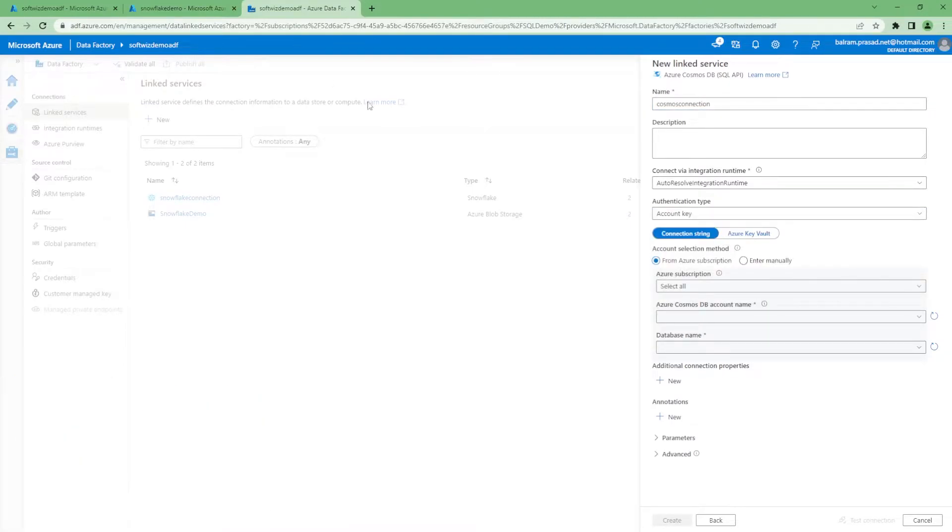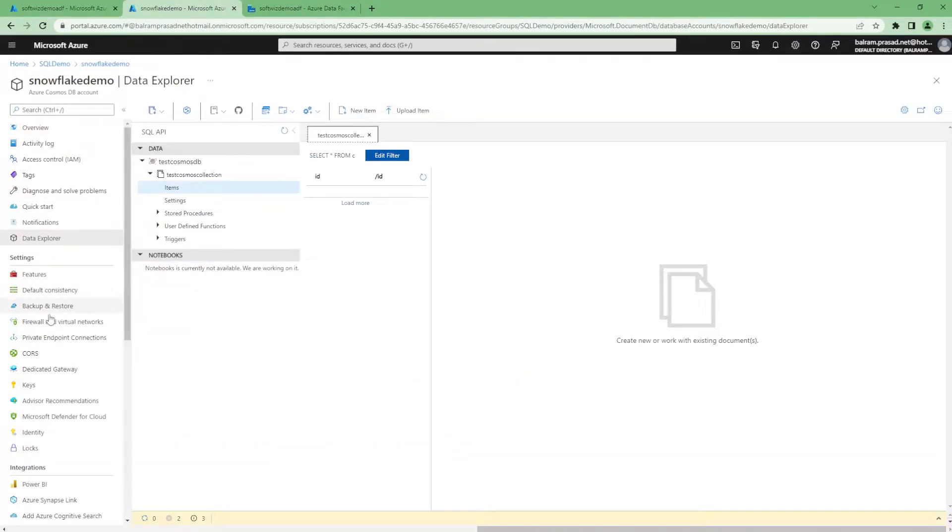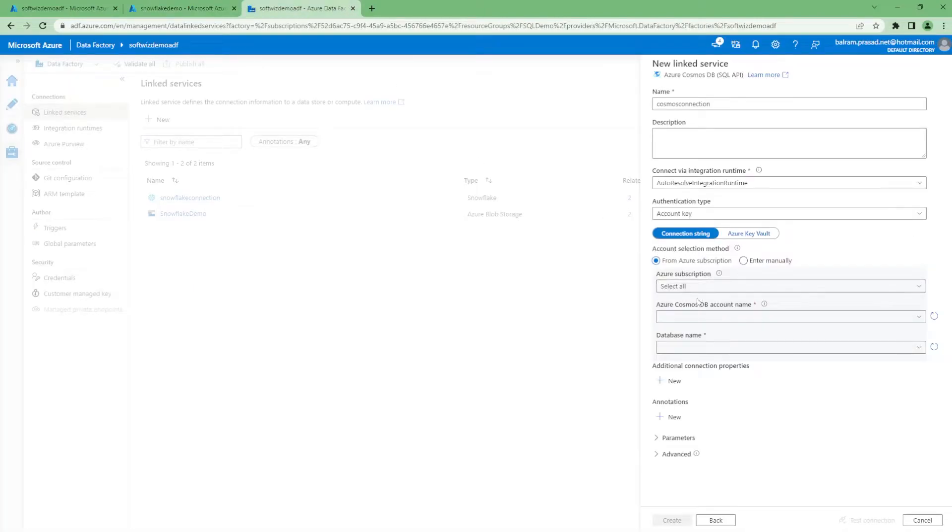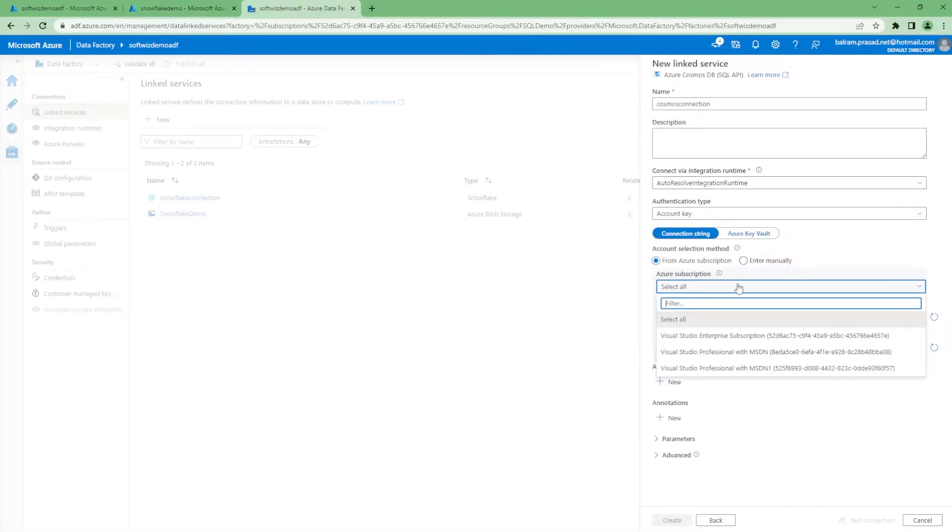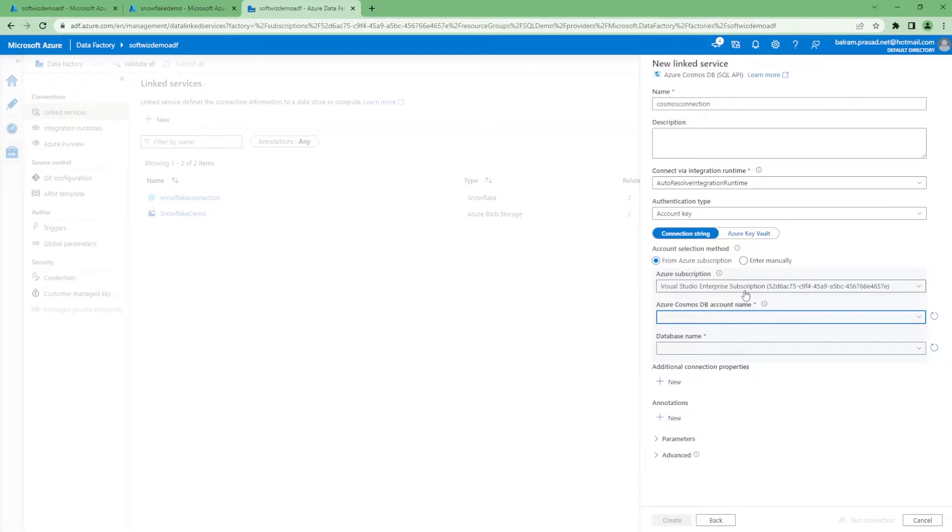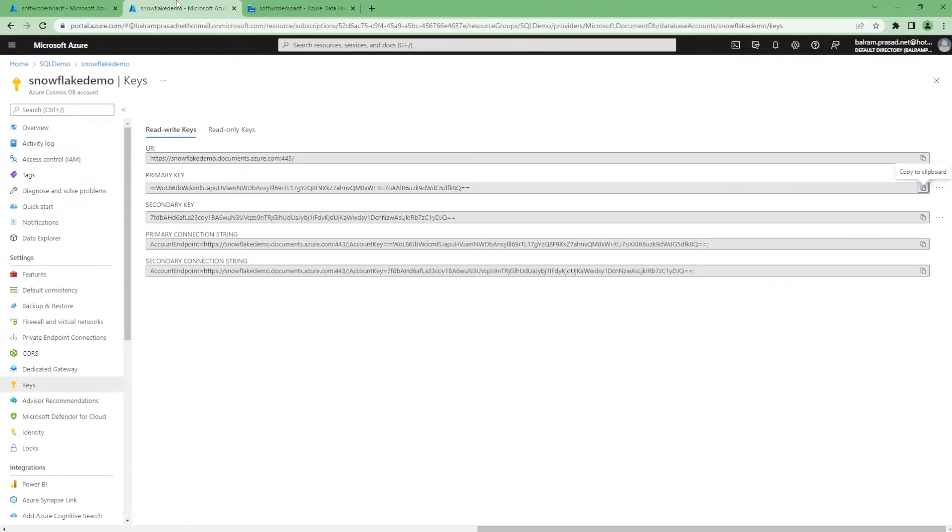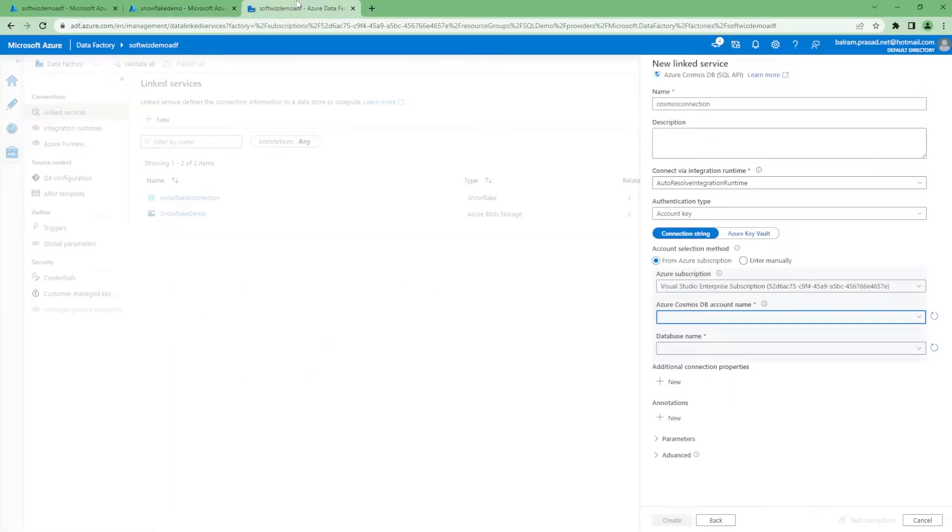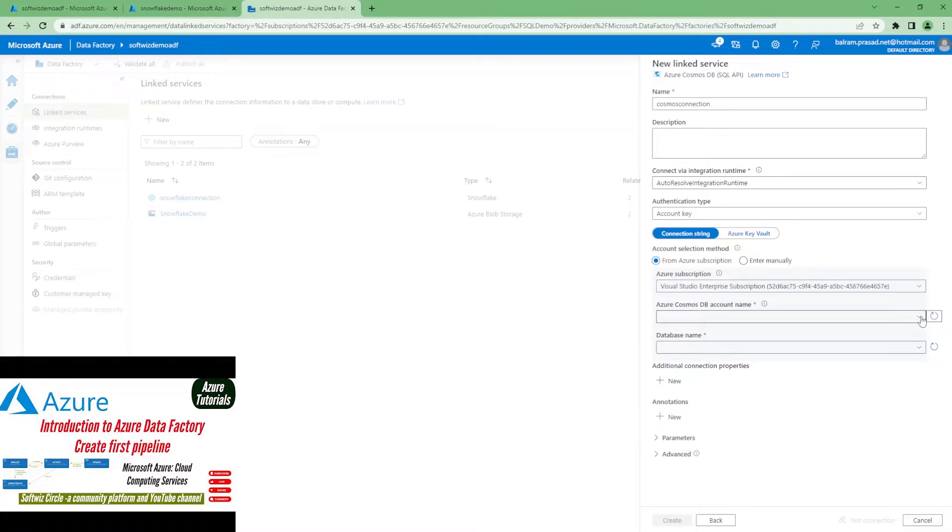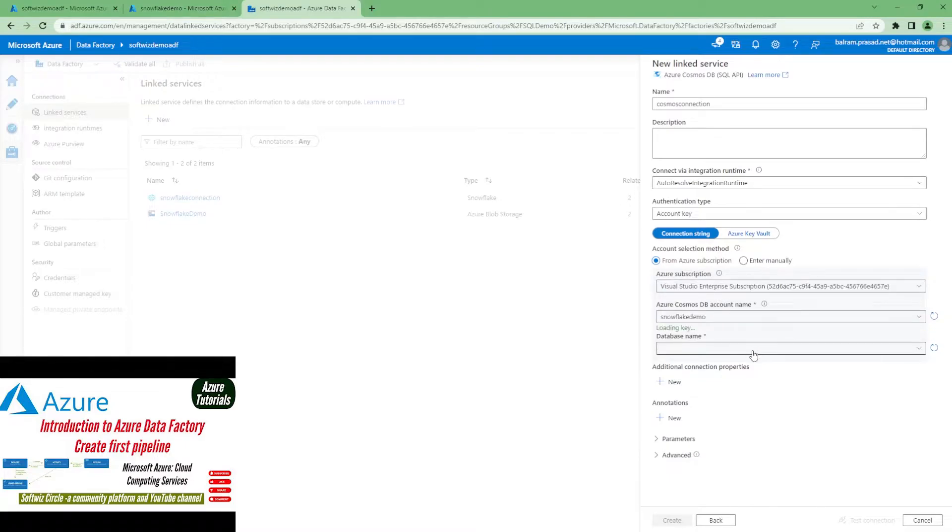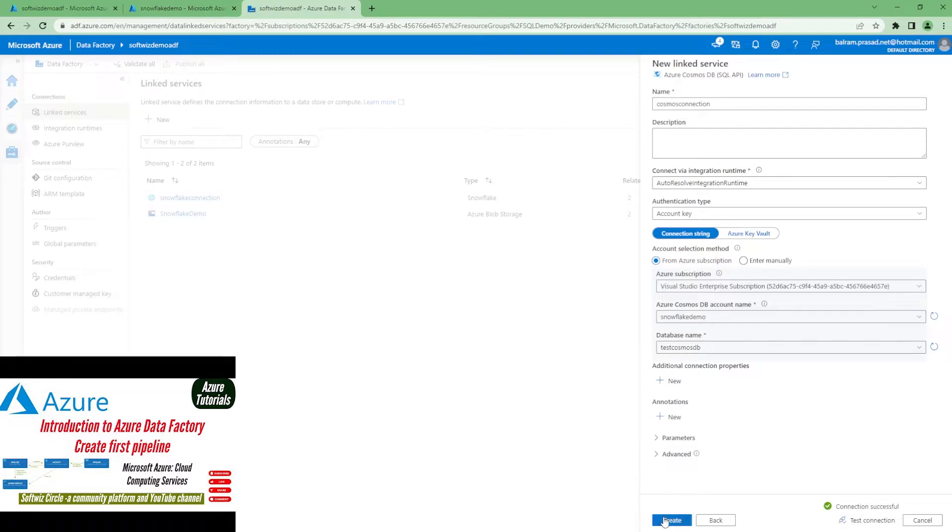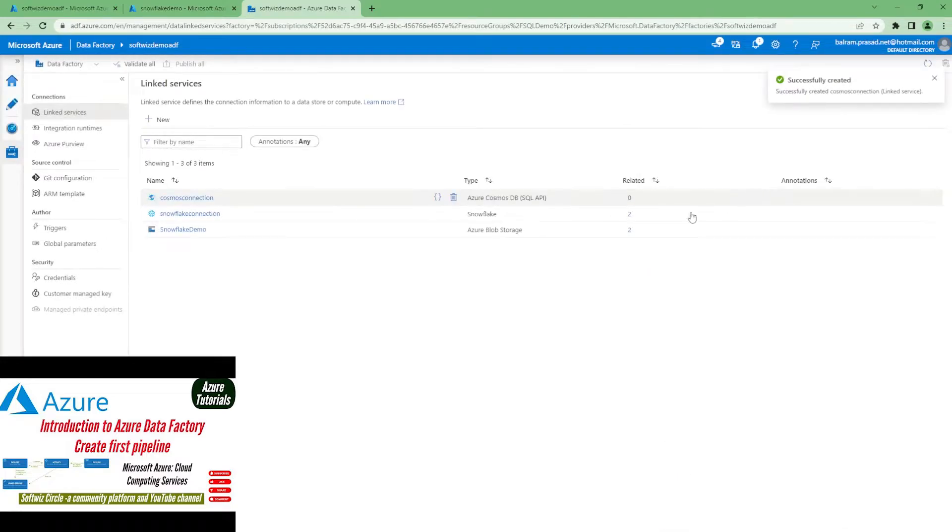Let's use the account key information. I'm going to grab this primary key and the Cosmos DB name. Test connection. If I go manually, then I have to provide the key.